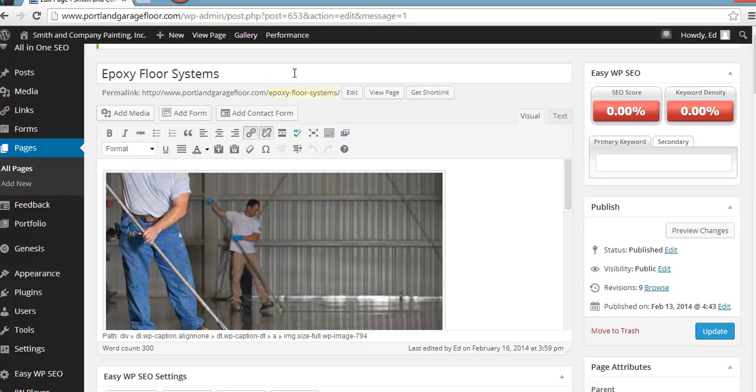Here's the target keyword phrase on this particular page is epoxy floor systems. You can see over here on the right, there's zero scores. Now, this is our keyword score tool, awesome little tool. Let me show you how this works.